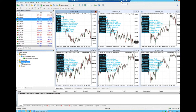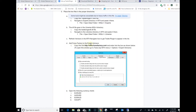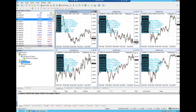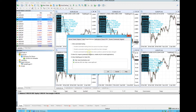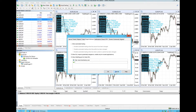Now add the forexfactory.com URL to the expert advisor allowed URLs. Highlight and copy forexfactory.com from the instructions. Then go to tools > options > expert advisors in MT4. The list will be blank at first. Double-click add new URL, then right-click and paste forexfactory.com into the field. Press enter to confirm and click okay. It will now show in your allowed URLs list.